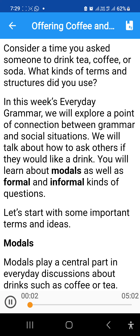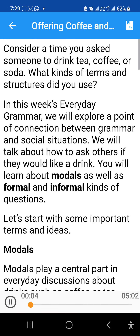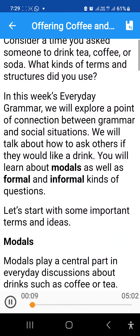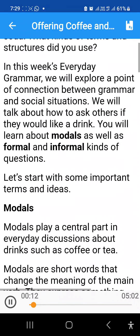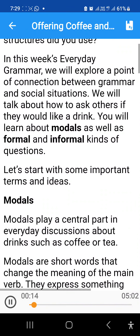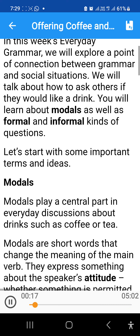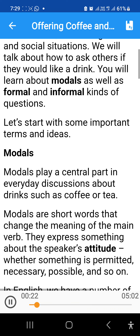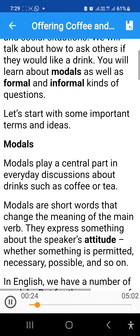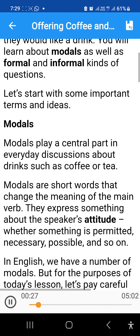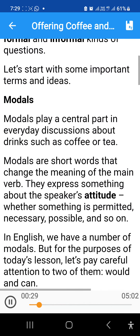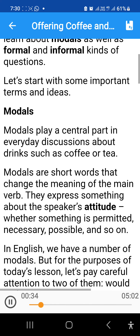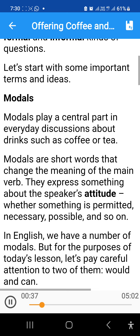Consider a time you asked someone to drink tea, coffee, or soda. What kinds of terms and structures did you use? In this week's Everyday Grammar, we will explore a point of connection between grammar and social situations. We will talk about how to ask others if they would like a drink. You will learn about modals as well as formal and informal kinds of questions. Let's start with some important terms and ideas.